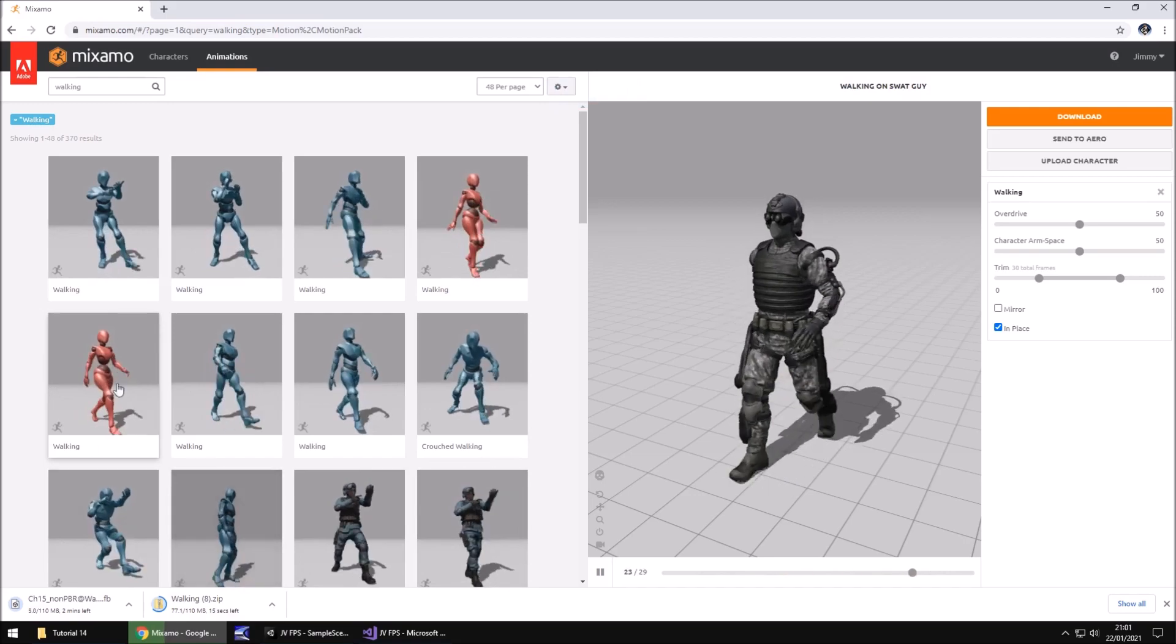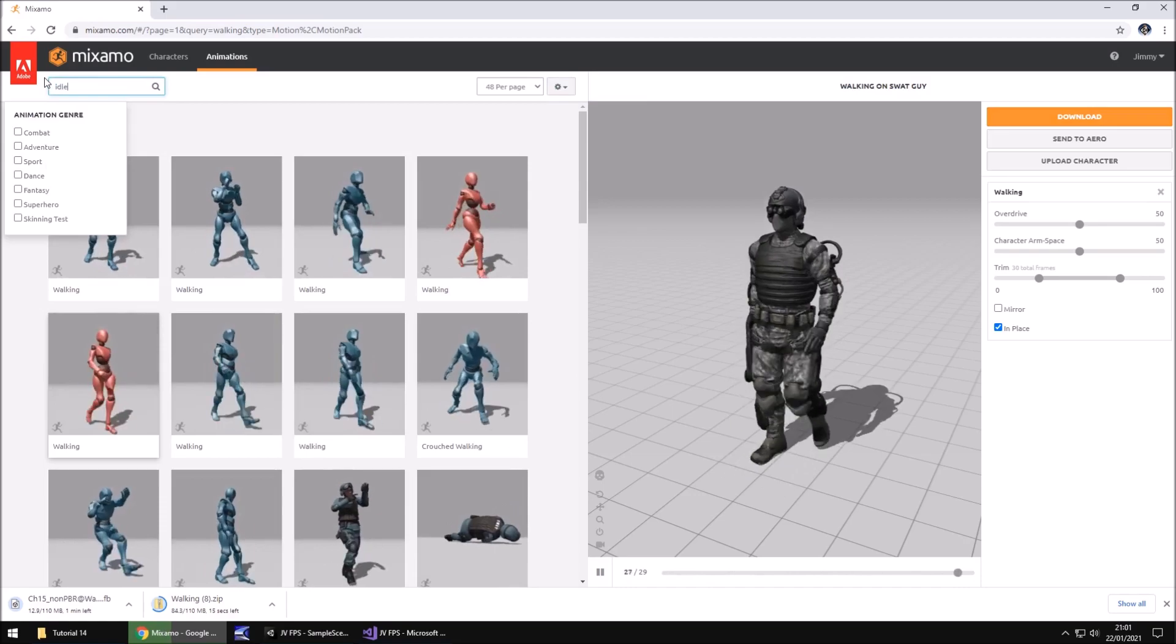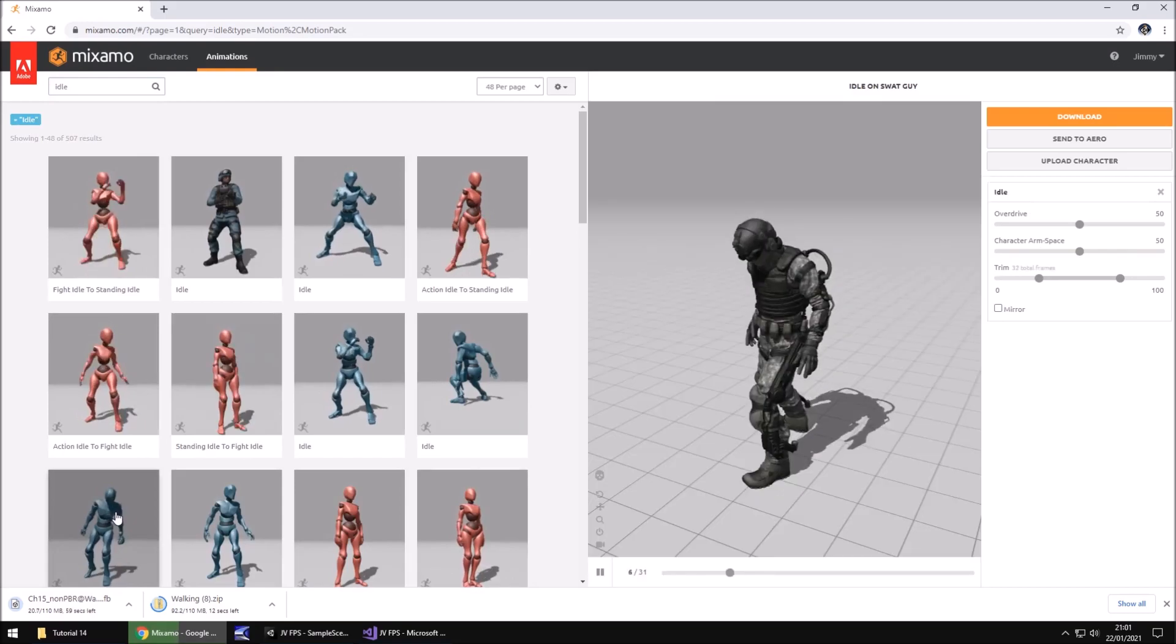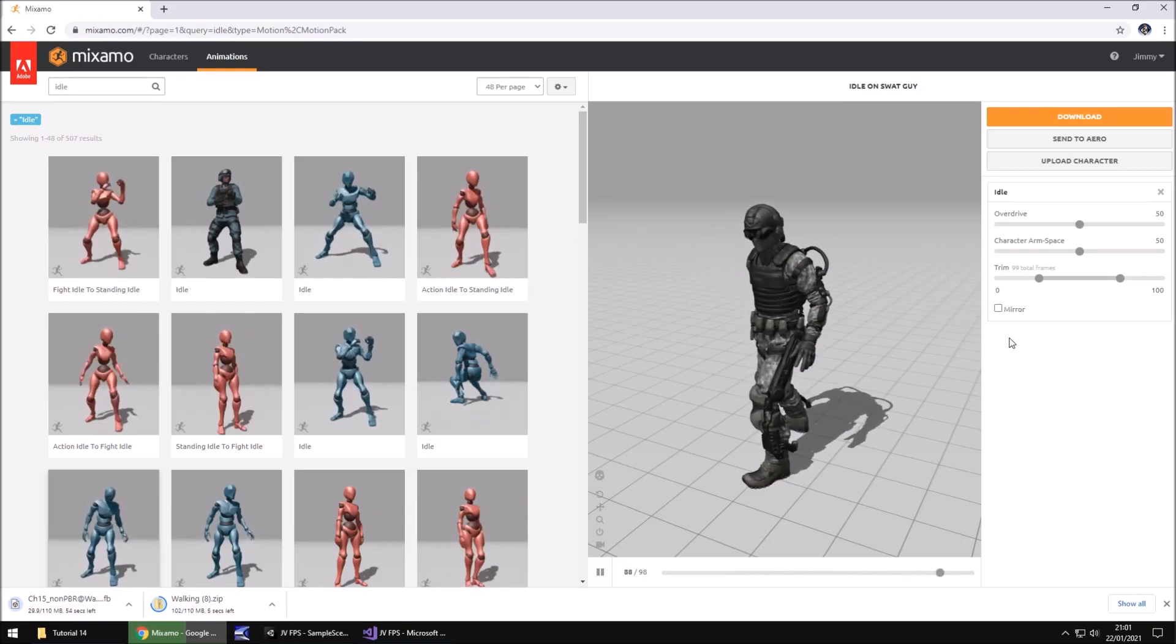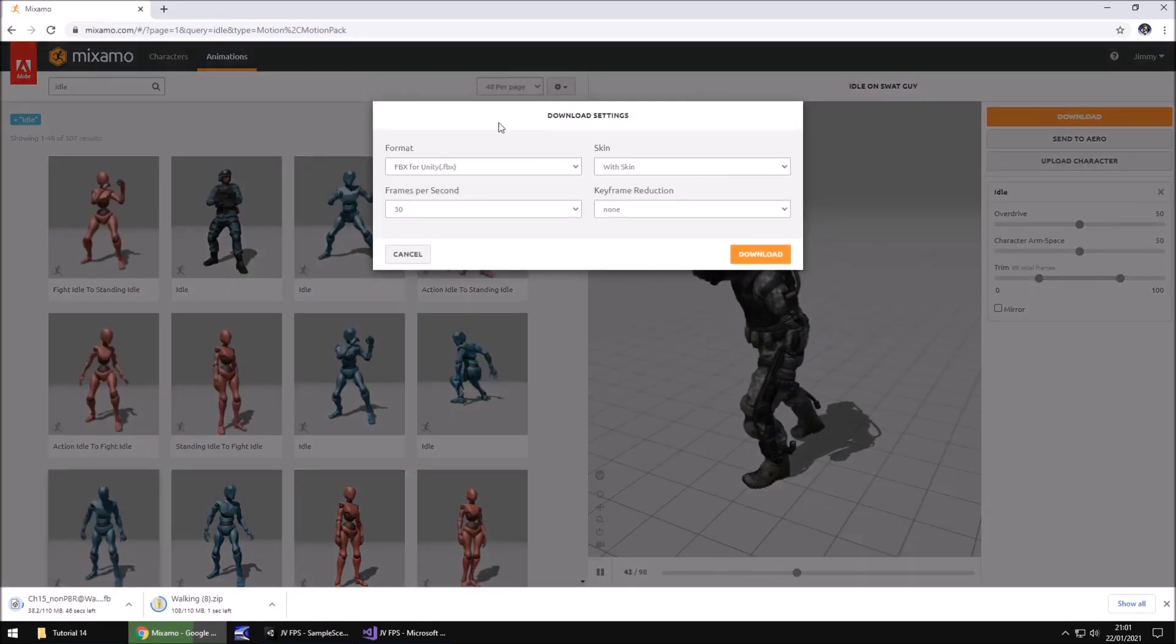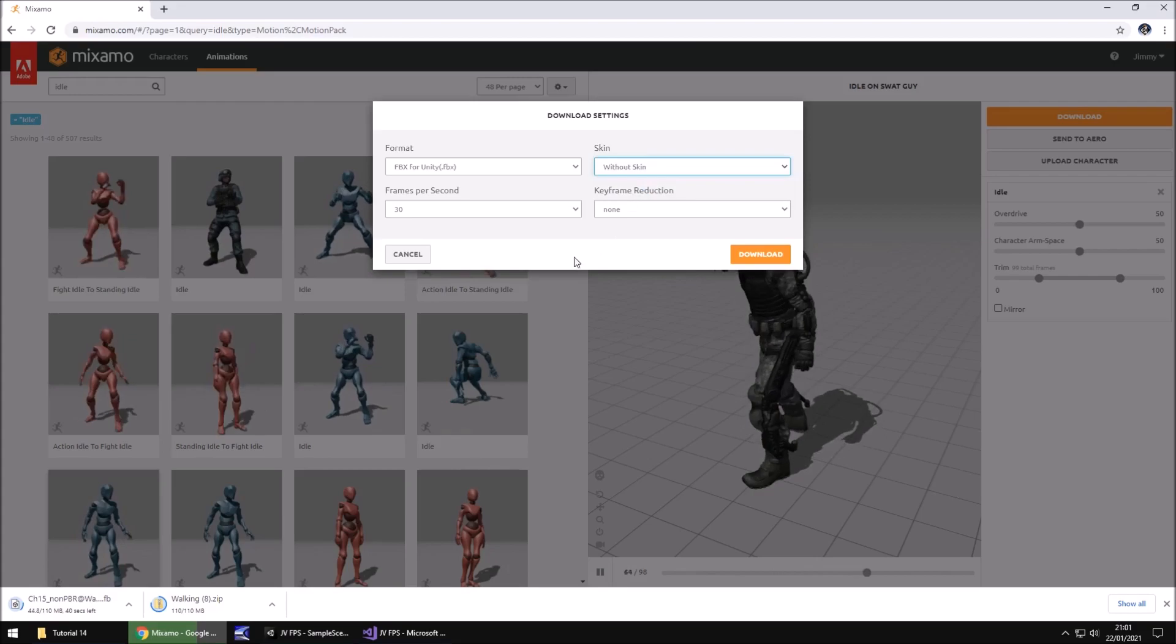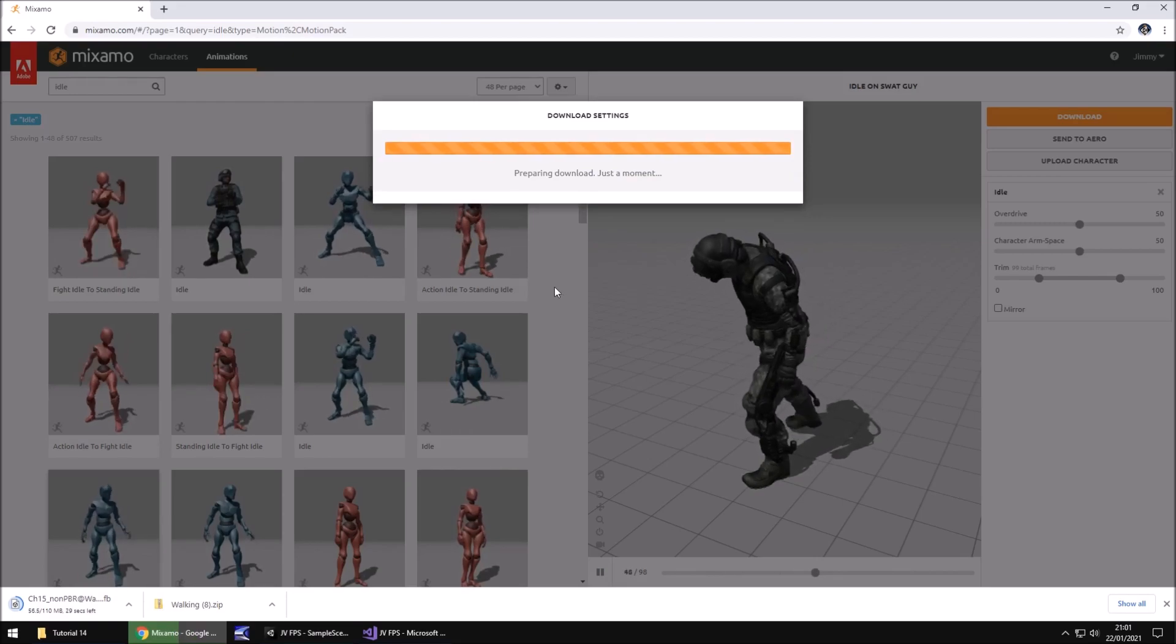Once those two are going, let's now search for another animation. Let's have an idle animation. Let's just go with this idle animation right here. You'll notice there's no in place option here. That's because the animation itself is all in place anyway. Click on download, keep it as FBX for Unity, but change it to without skin because we only need the animation associated with this model at this point. We don't need the model itself.